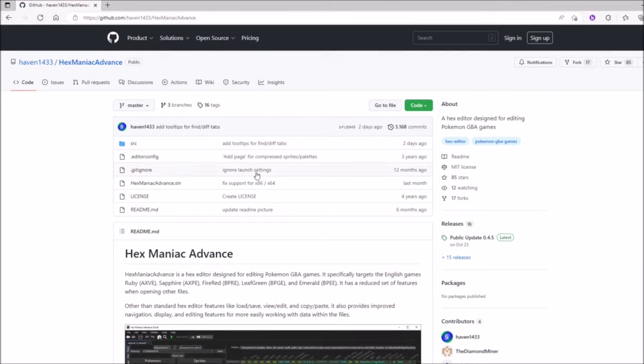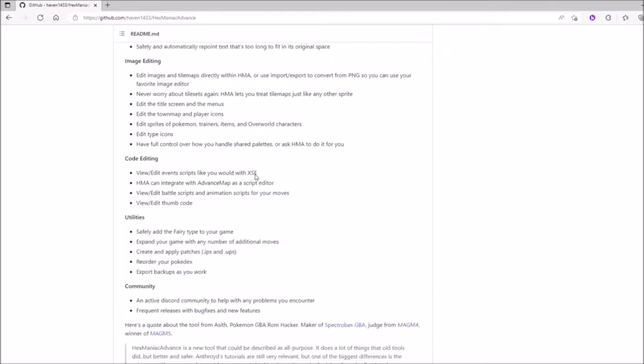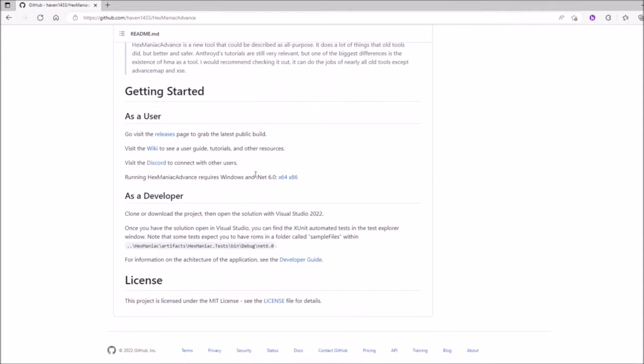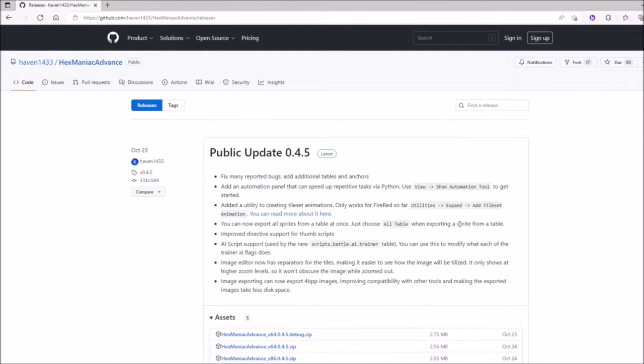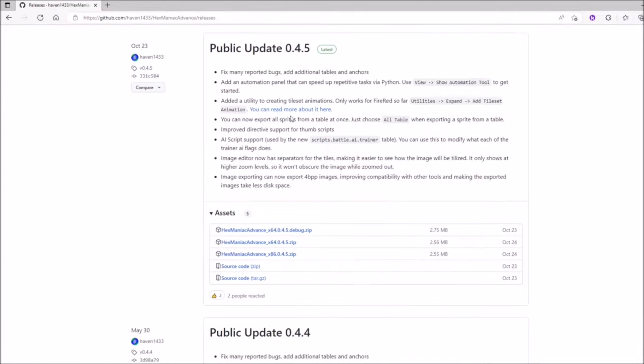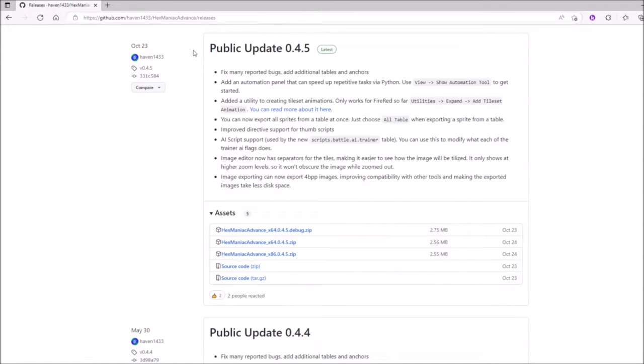So here I'm in the GitHub page for Hexmaniac Advanced, and now I'm at its releases page. Whatever's on top is the version of Hexmaniac Advanced you should be installing. By using the latest version, you'll have almost all of the known bugs fixed and almost all of the new features in the software.